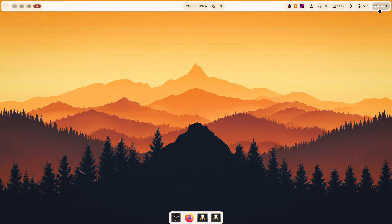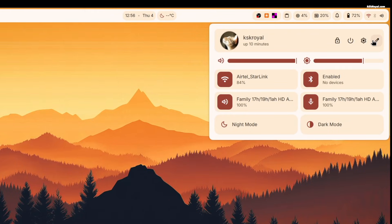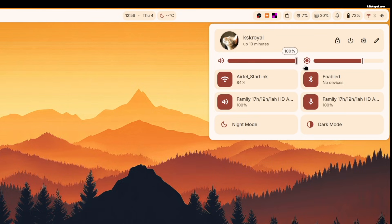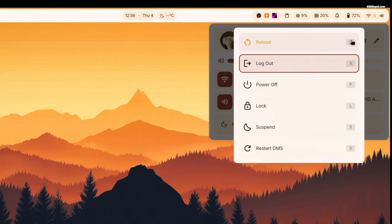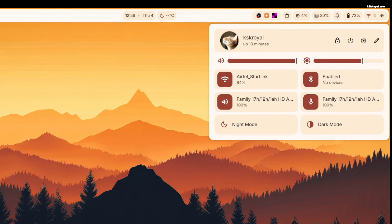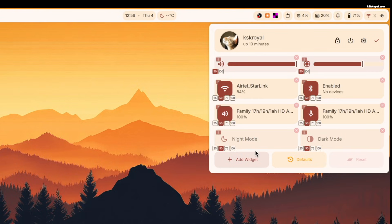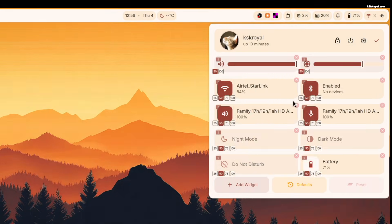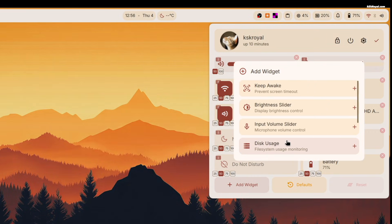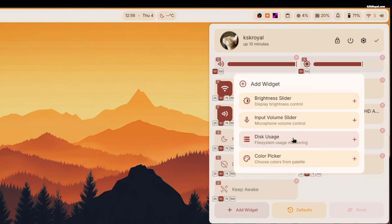Clicking on the top right of the screen opens up the quick settings panel, which looks very similar to GNOME. Using these toggles, you can adjust brightness, sound, manage WiFi, Bluetooth, enable light mode, handle power options, and much more. You can also customize this panel by adding more toggles, which is quite impressive. Overall, this is one of the best quick settings panels I have ever experienced.